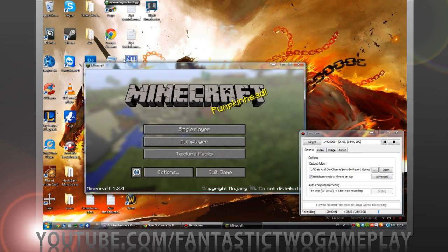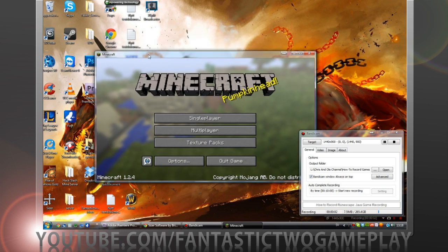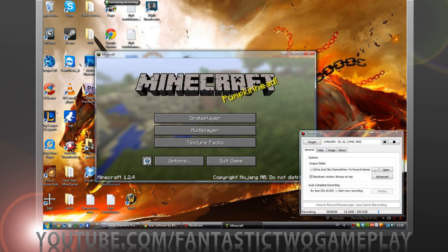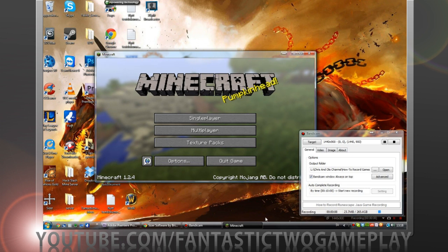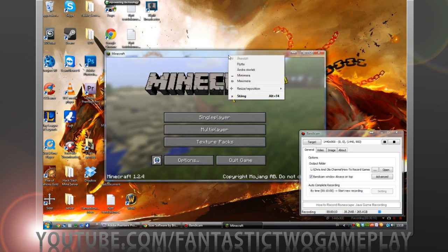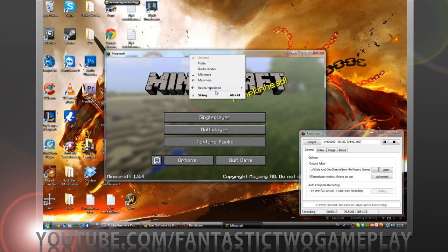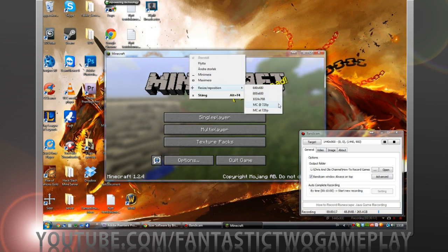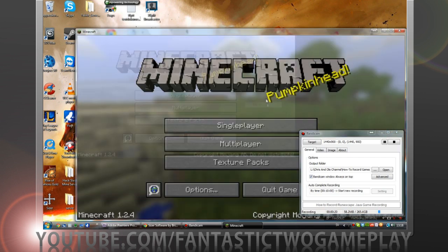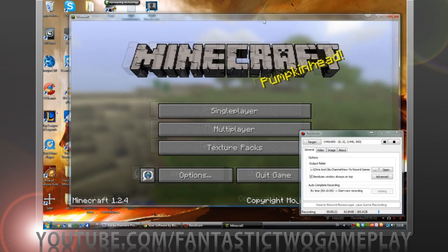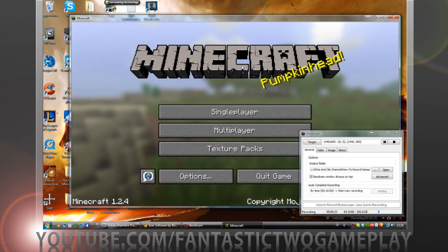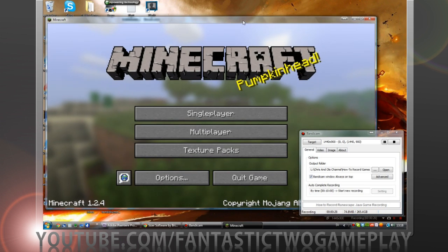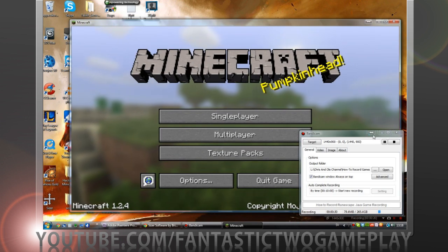So now we're in the game. We want to size the game and you wonder how you do that. You actually right click on the bar here, resize, reposition, and MC at 720p, and bam you got it. And now you can record in 720p just as simple as that.